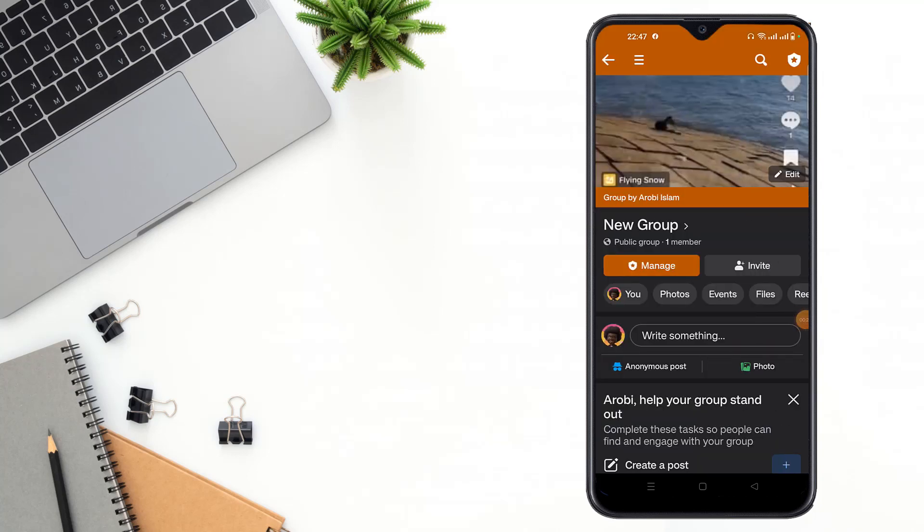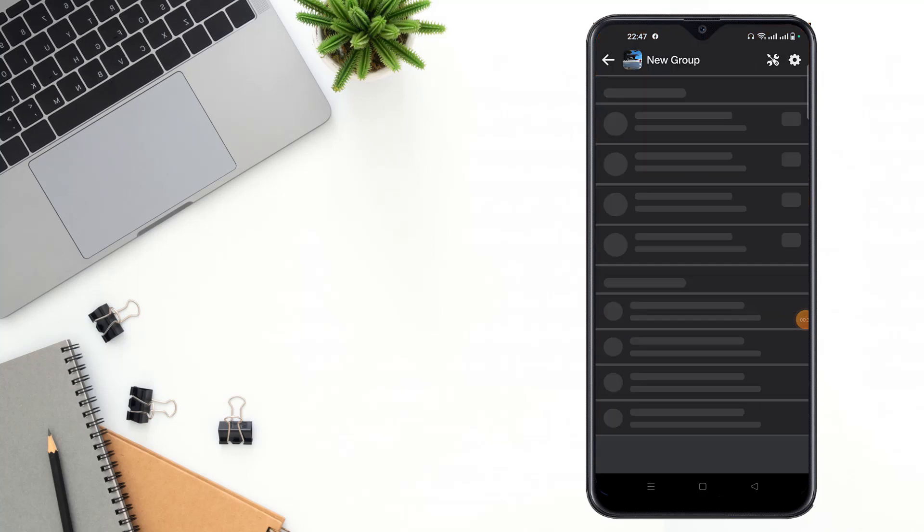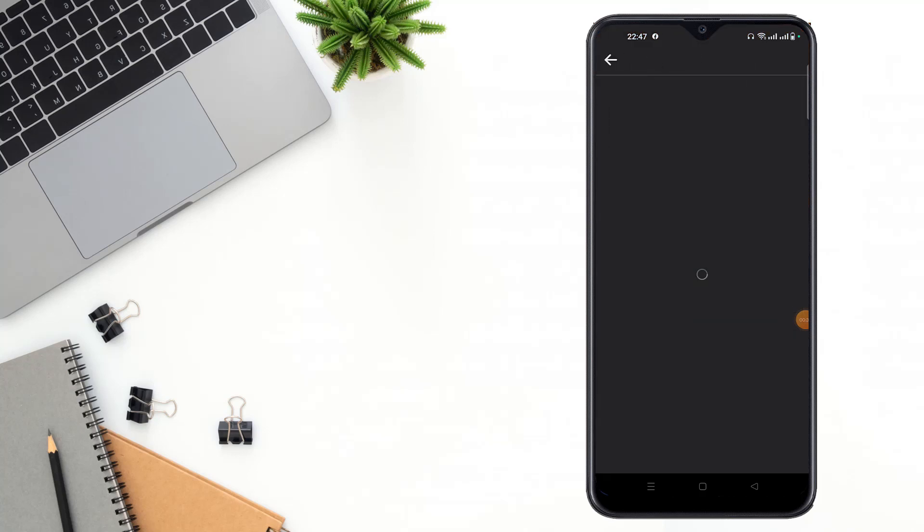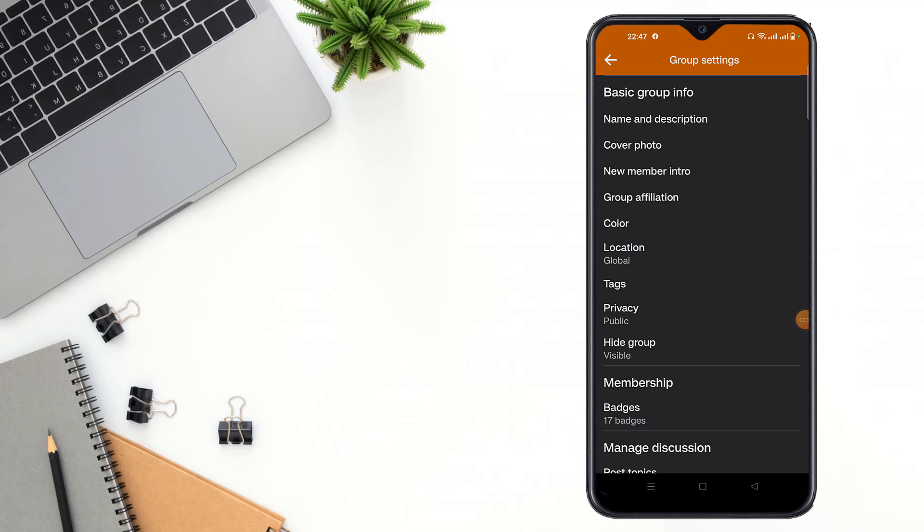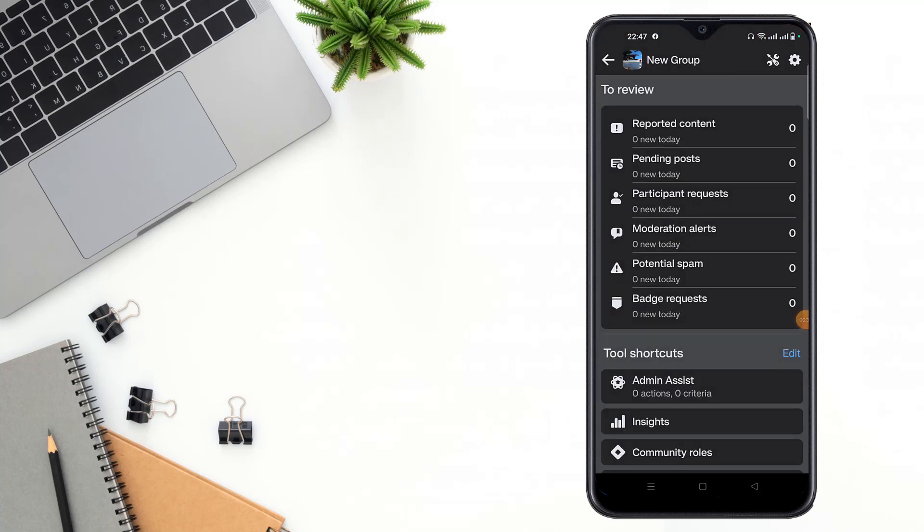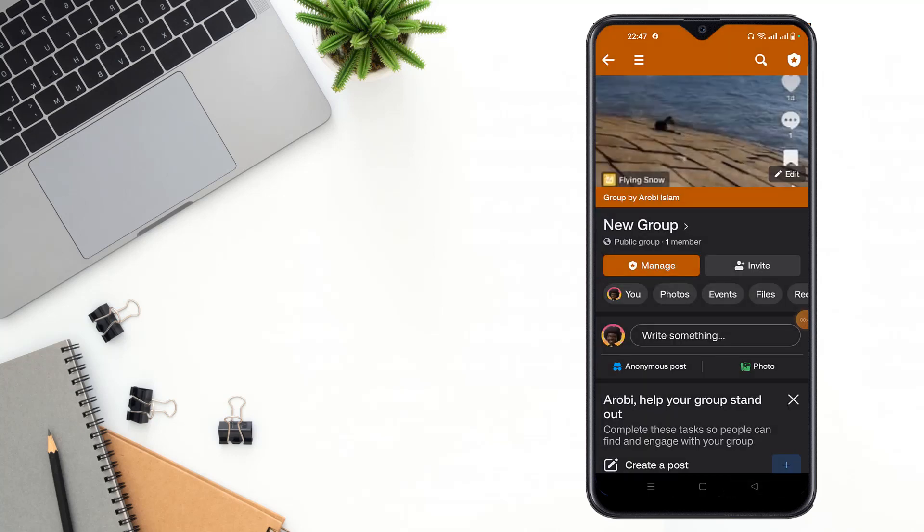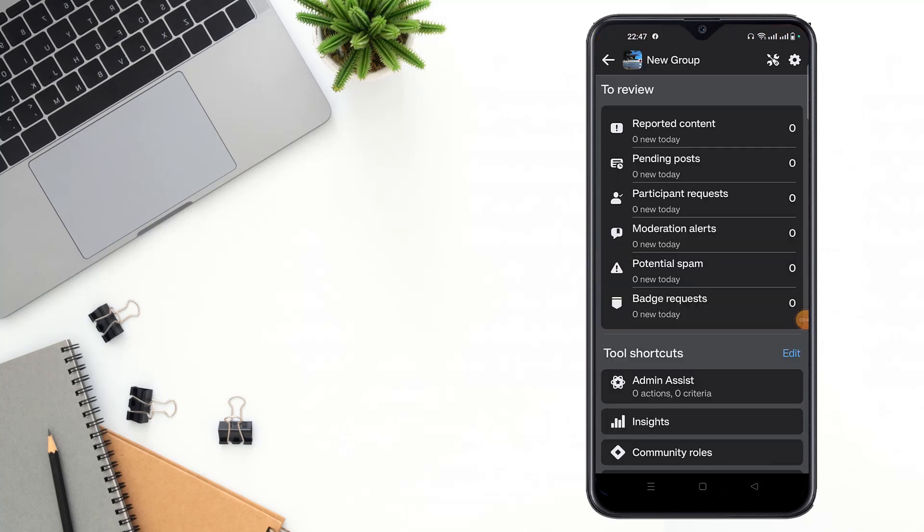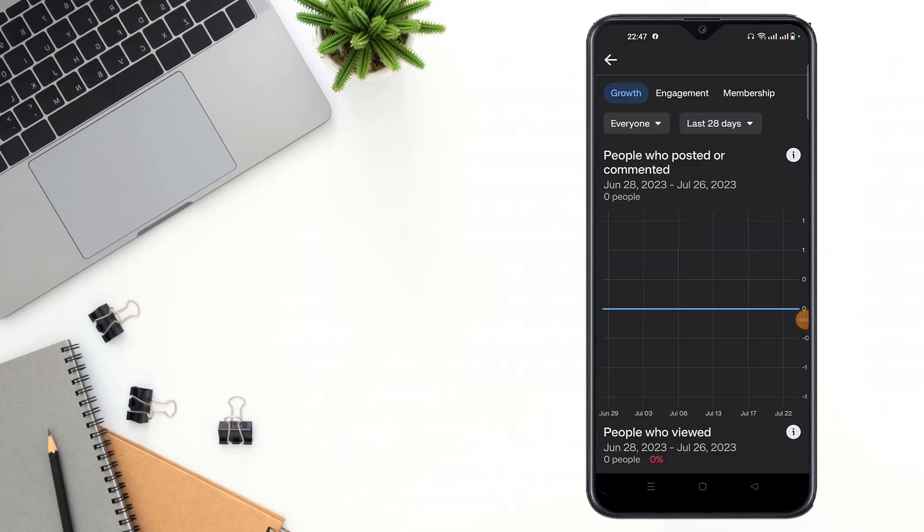Then you have to click admin home option. Then you have to click settings option—sorry guys. Then you have to click admin home option, then you have to click insights option.